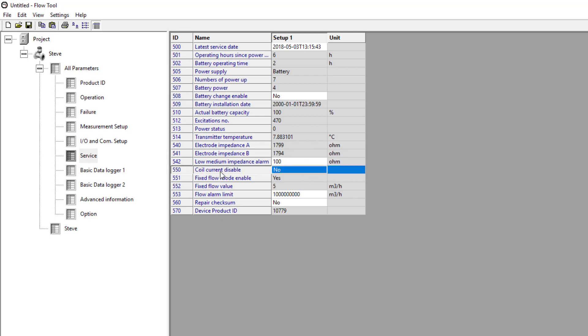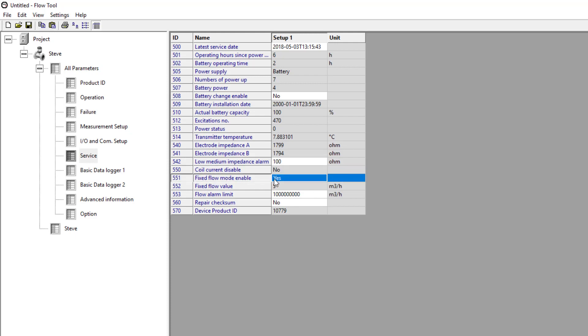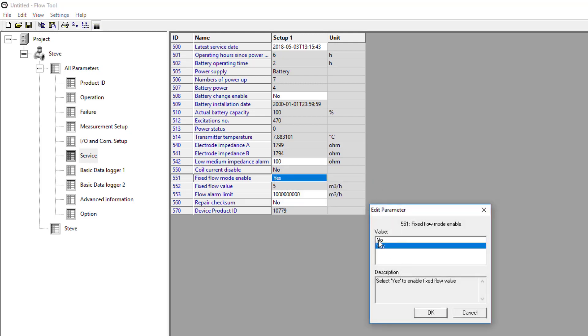If I want to simulate, we can see here that my fixed flow enable is greyed out. If I try and write, I can't change it back to no.